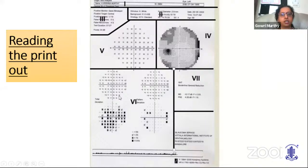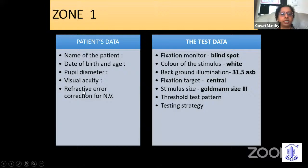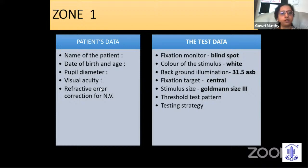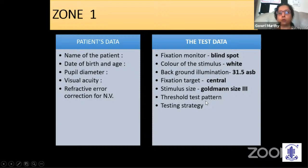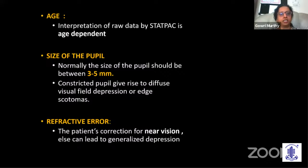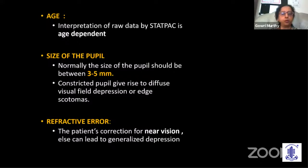It helps to have a region-based approach to reading a printout. The first zone has patient data: name, date of birth, pupil diameter, visual acuity, and refractive error should all be entered. Encourage your perimetrists to enter everything — even visual acuity should not be left unentered. The test data tells you what test and strategy is used, the stimulus size, and other factors such as the fixation monitor. Age is important because STATPAC interpretation is age-dependent. A constricted or dilated pupil can give rise to visual field effects which could be confused; refractive error should be corrected for near vision, else it can lead to generalized depression.